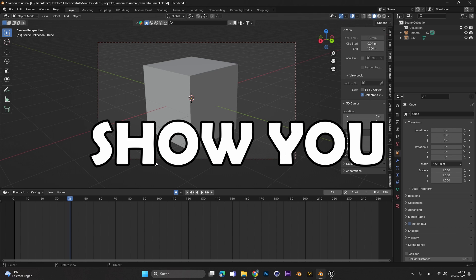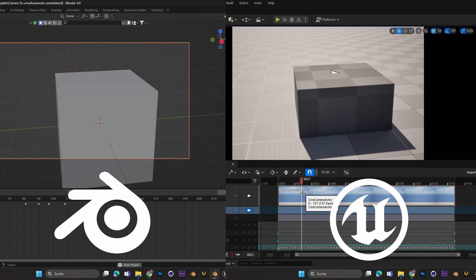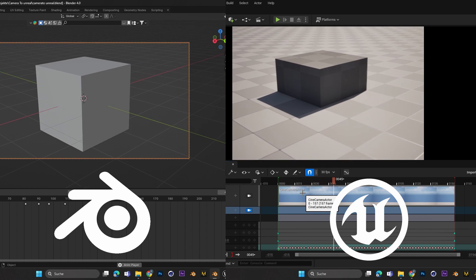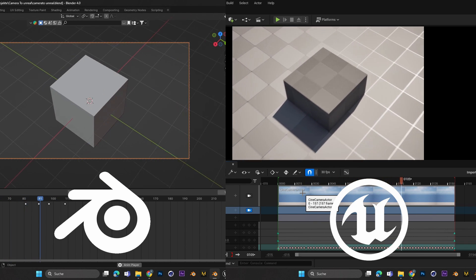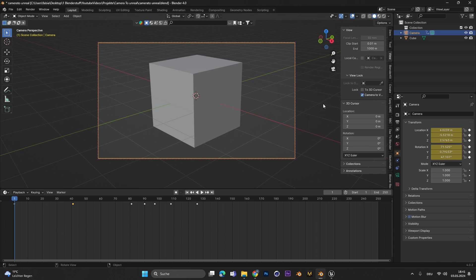Hey everyone! Today I'm going to show you how to import the exact same camera movement from Blender into Unreal Engine 5.